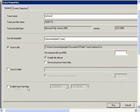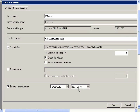And if you want to enable a stop time, then click on this and put in a time that you want the trace to stop. I will not do that.